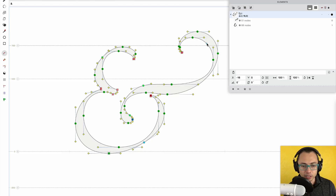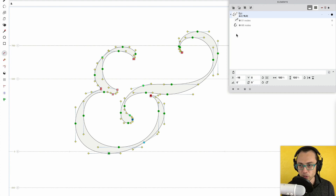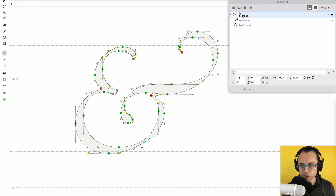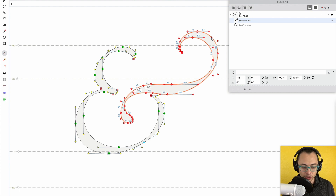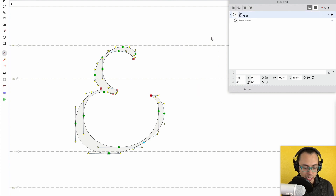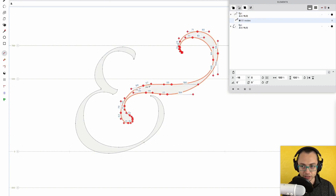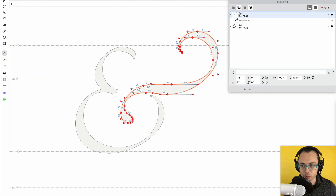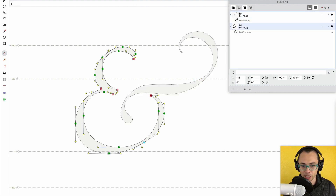First thing is I'm going to show you how to separate these into two different elements. Right now it's in two contours, but it's in one element. If you look at the Elements panel, that's why it has one thing up here, because that's the element, and then the two different contours there. If I double click on this to highlight the whole thing, push Command X, and then push Shift Command V. That Shift is very important to paste it as a different element. And now you can see up here it's also in two separate elements.